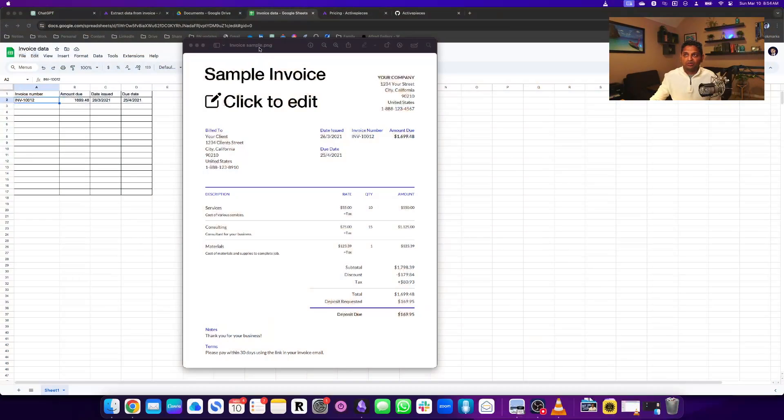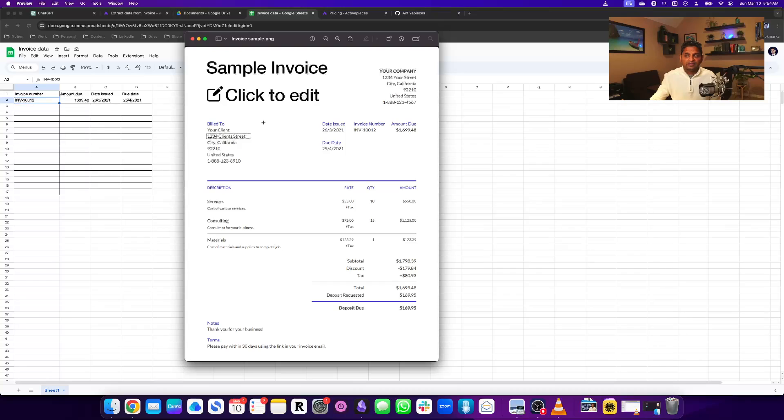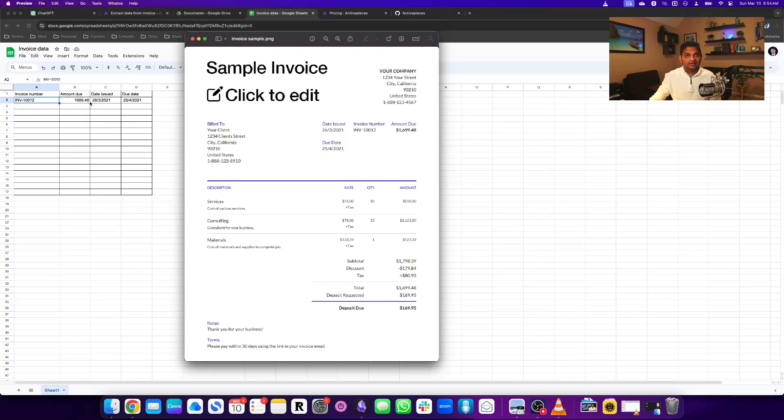I downloaded a random sample invoice PNG file, read the data like invoice number and amount due, and put it in a spreadsheet. That's what we'll look at - how we can do that.